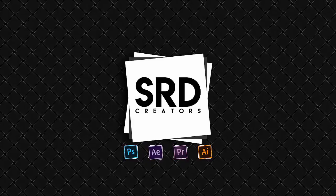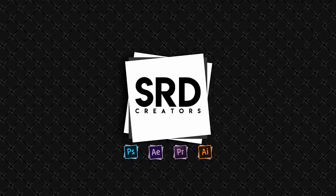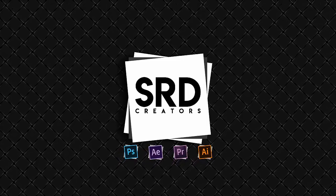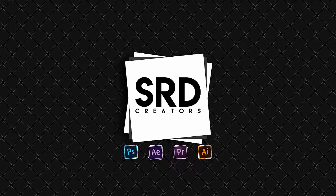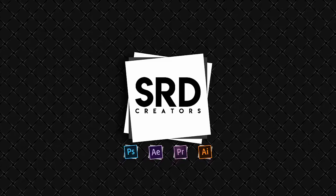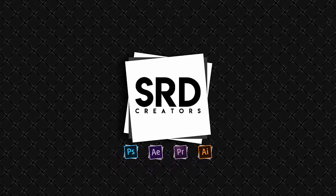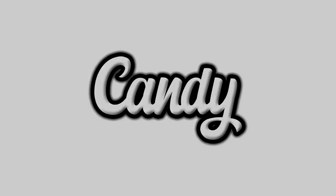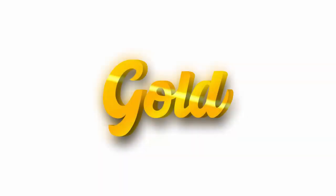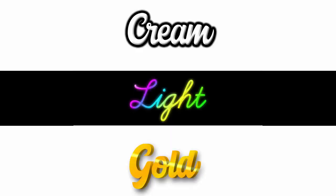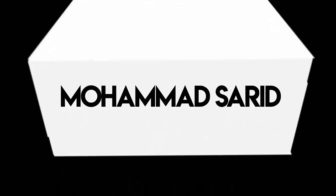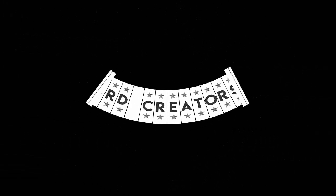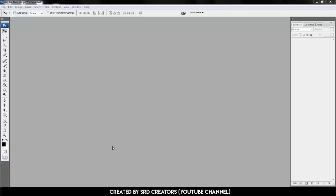Hey everyone! Welcome back to another Photoshop tutorial. Make sure you subscribe to my channel and click the bell icon so you don't miss any upcoming videos. So today we are going to create this text effect. Let's get started.